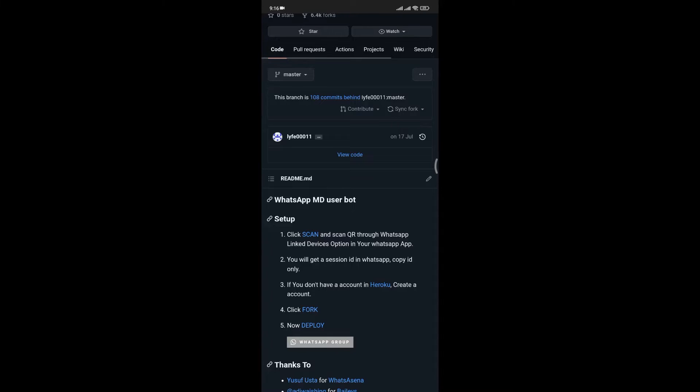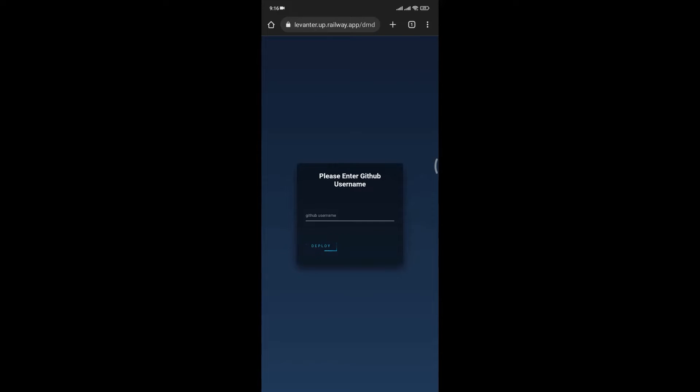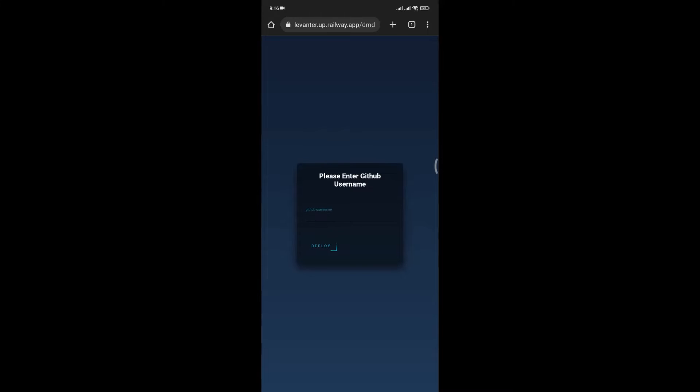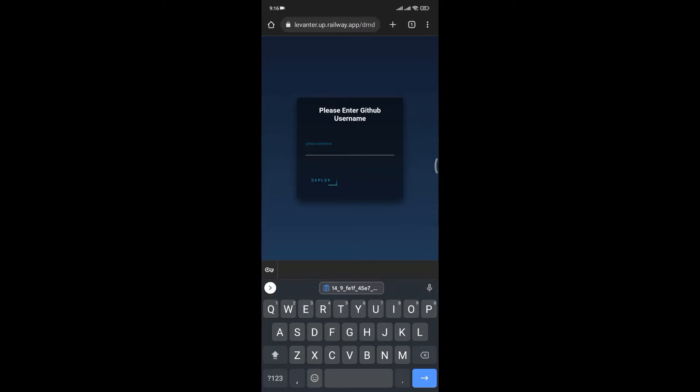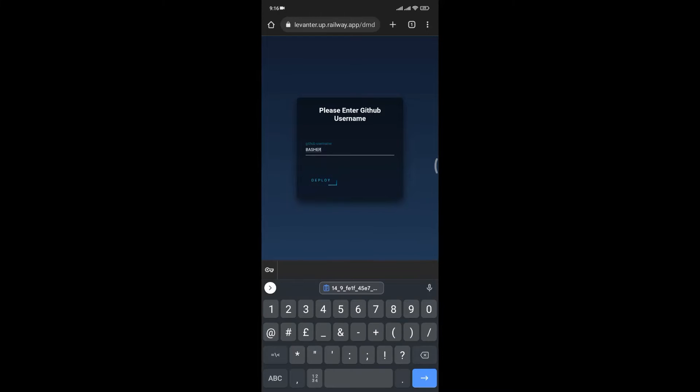After that, click on Deploy. Enter your username, then click on Deploy.